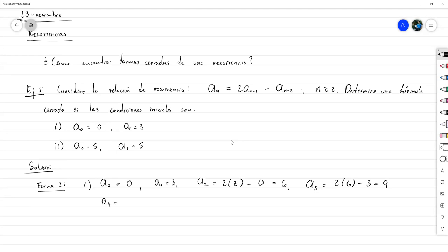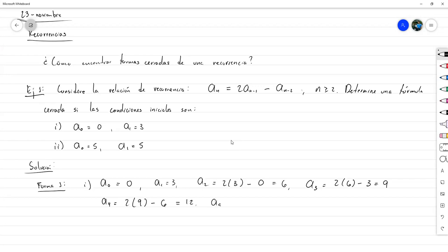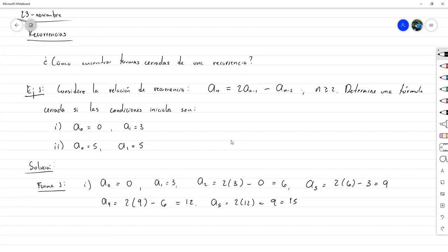Calculamos un par más. a_4 sería 2 veces a_3 menos a_2, que es 18 menos 6, igual a 12. Y a_5 sería 2 veces a_4 menos a_3, que es 24 menos 9, igual a 15. Los términos son 0, 3, 6, 9, 12 y 15.